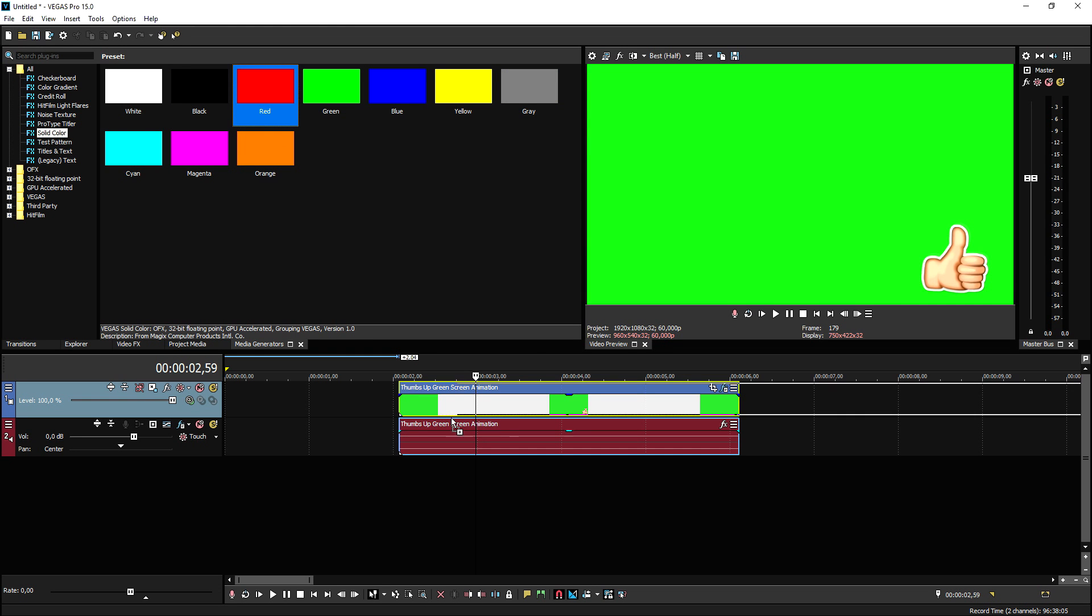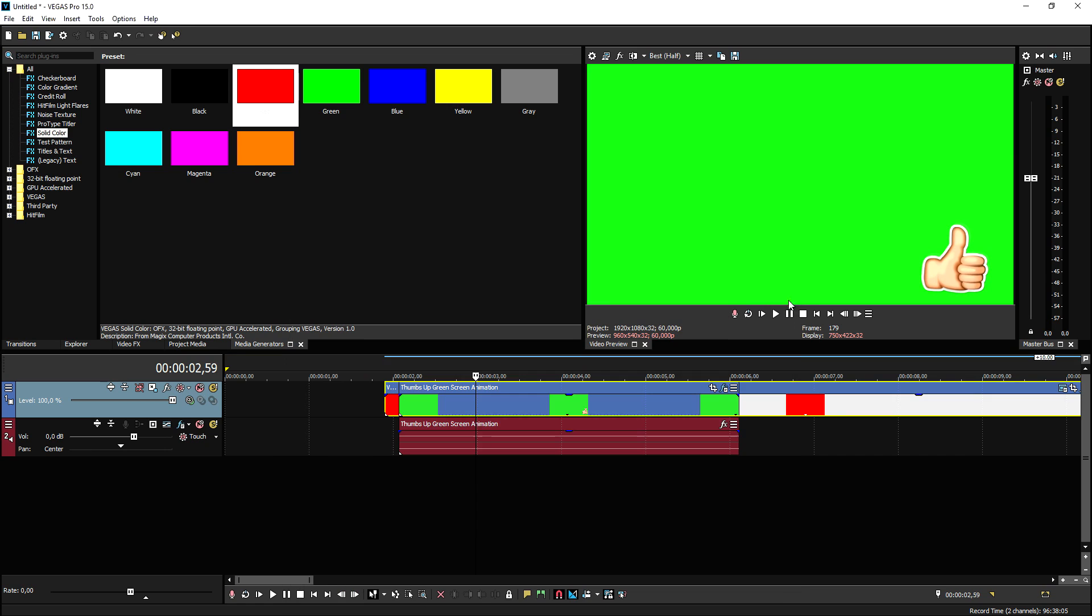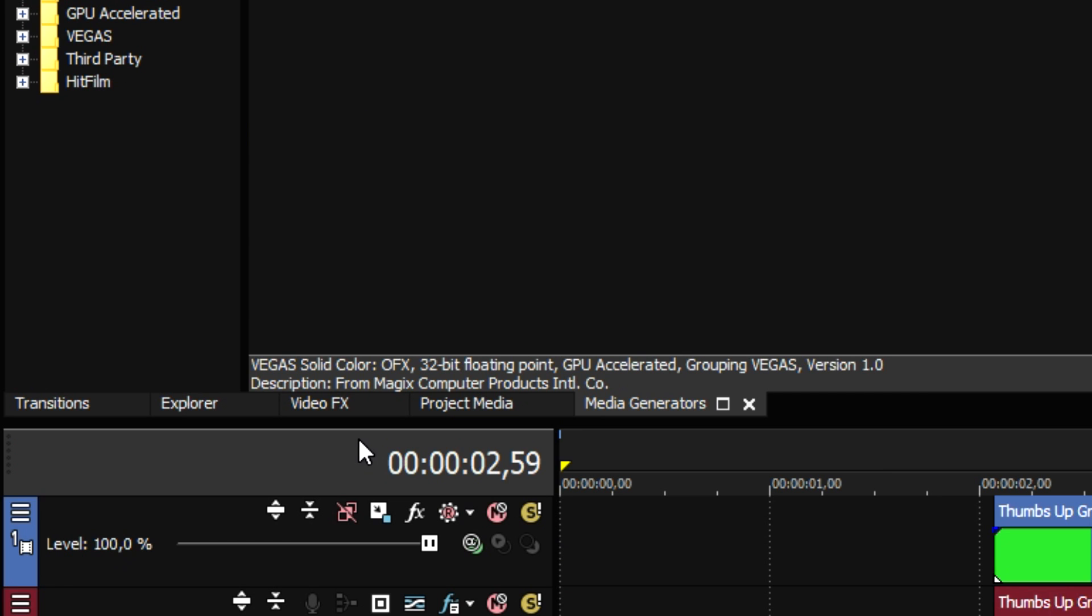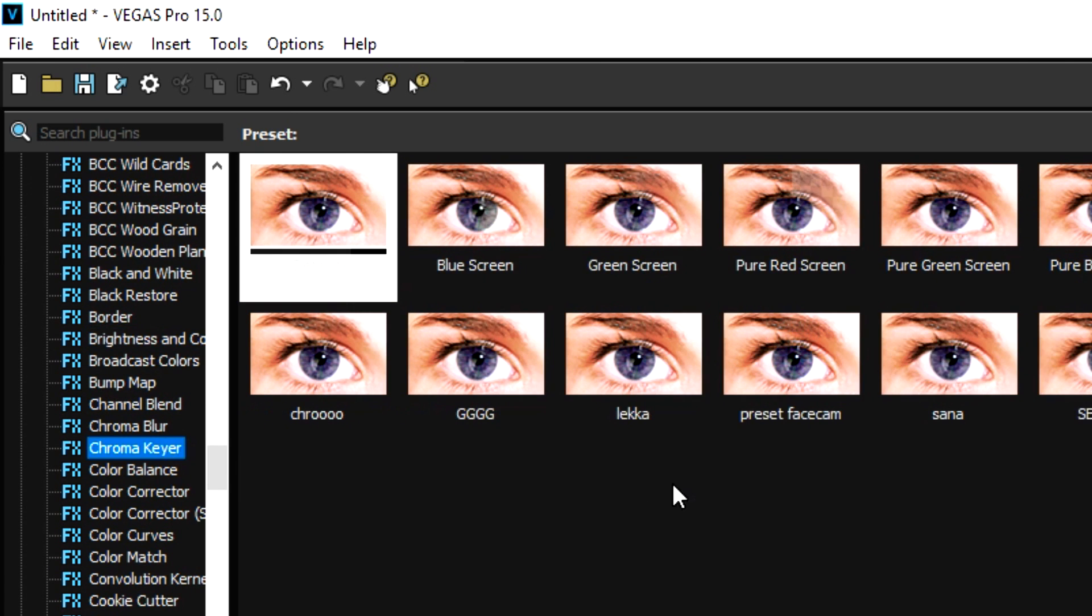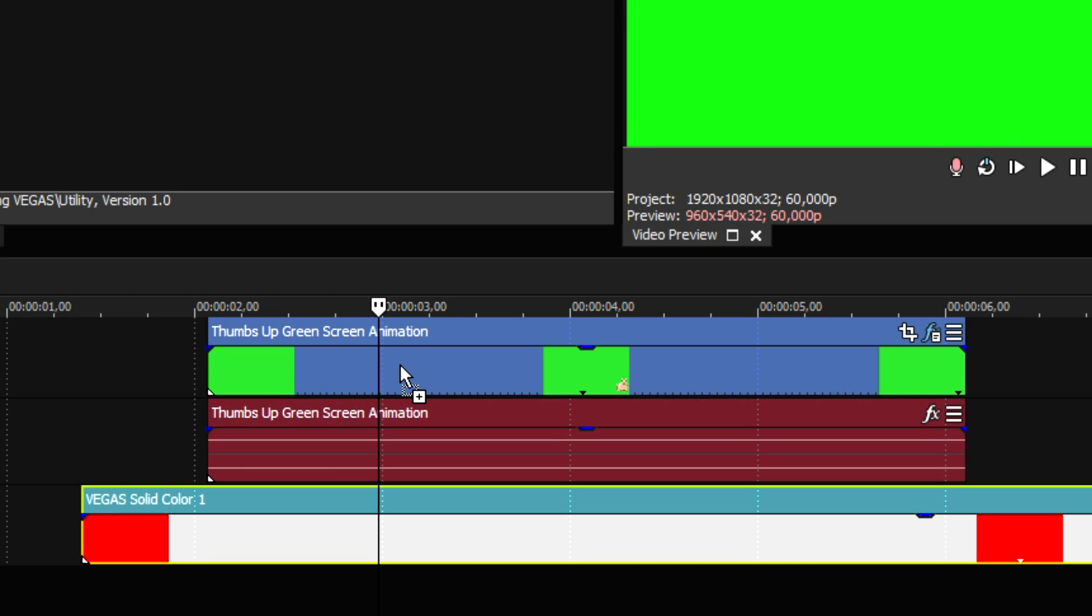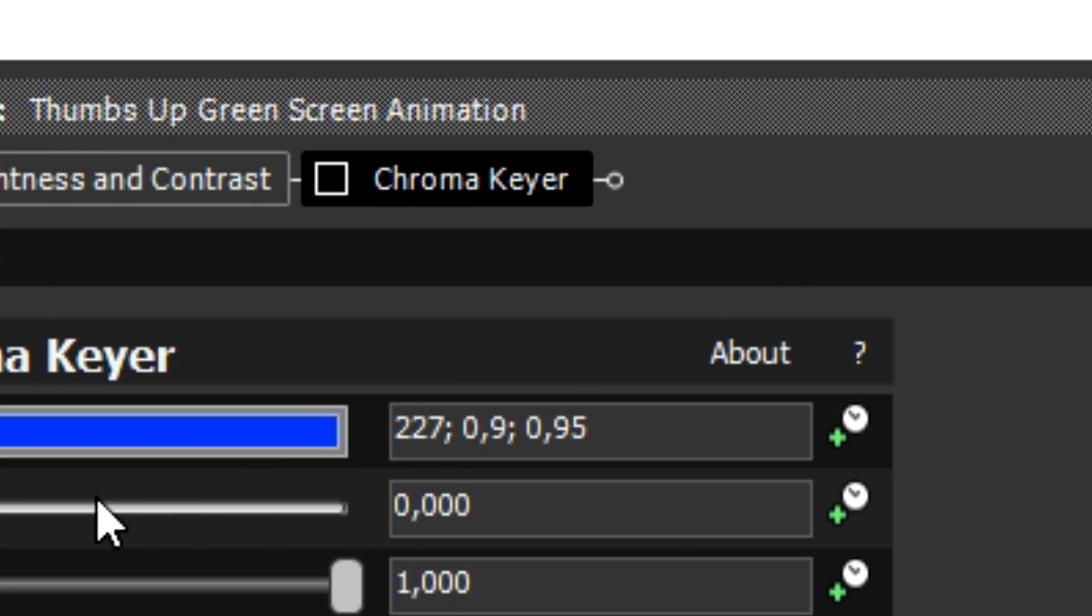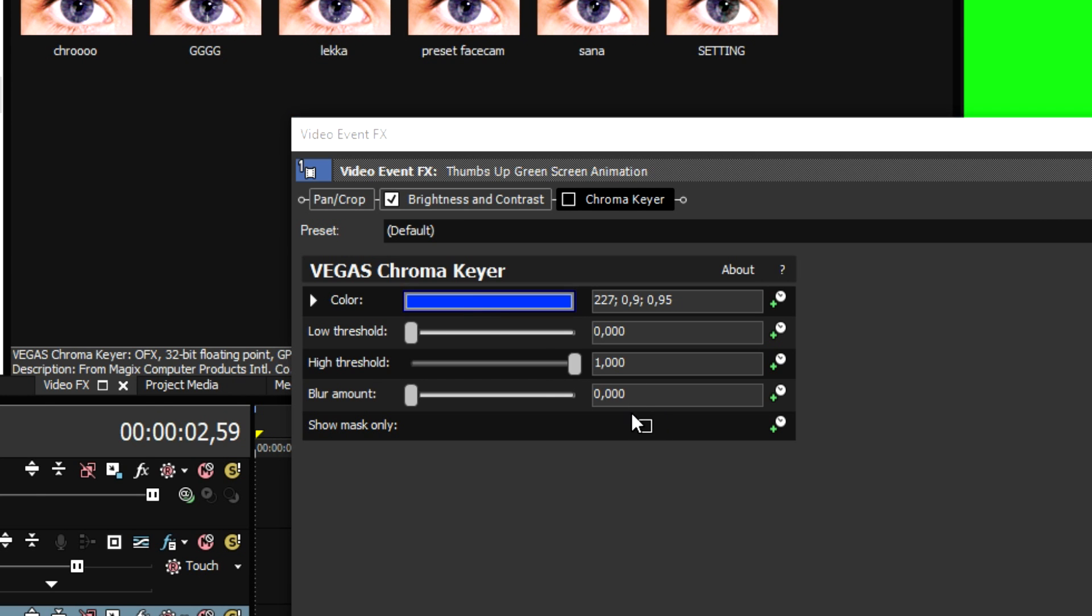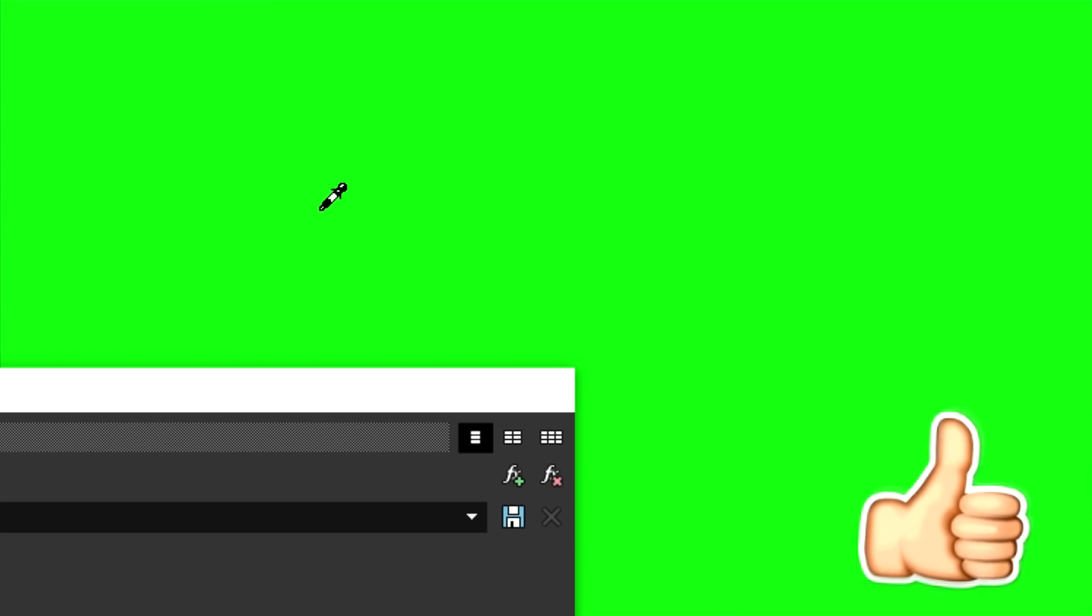So let's go ahead and pick media generators, let's pick solid color, and we're gonna pick the red. We're gonna put that one underneath it, so I'm gonna place it right here. Then we're gonna go ahead and remove the green. What we're gonna do is we're gonna click on the video effects tab, pick the chroma key, drag the default one on top of the thumbs up green screen animation.